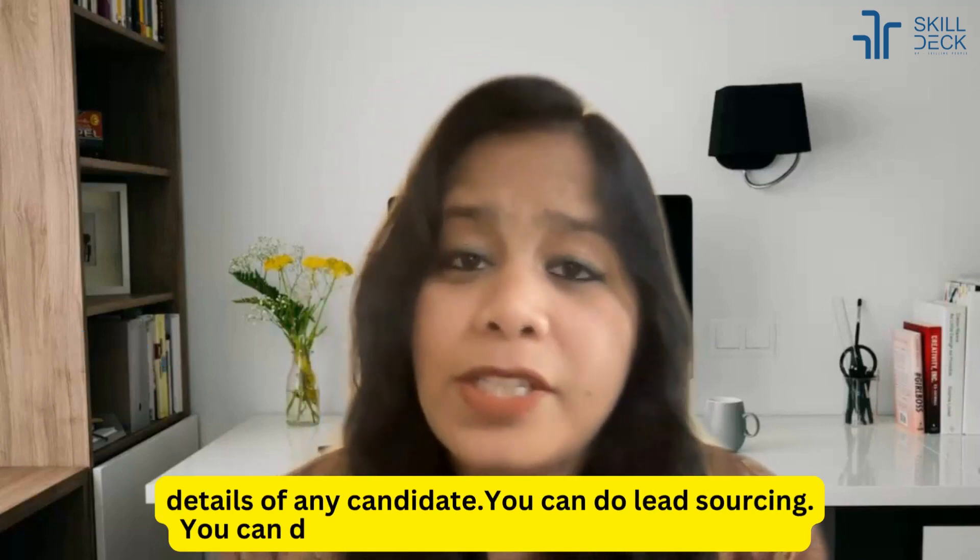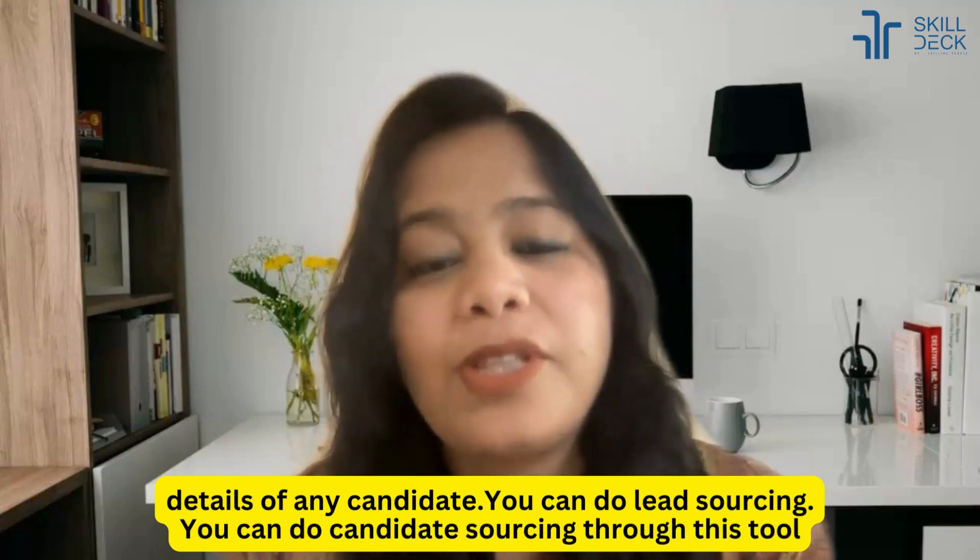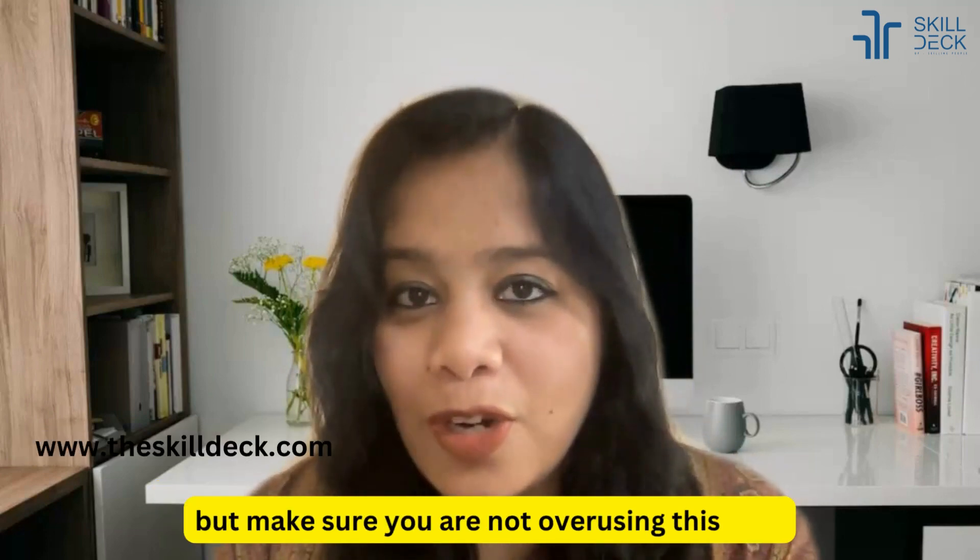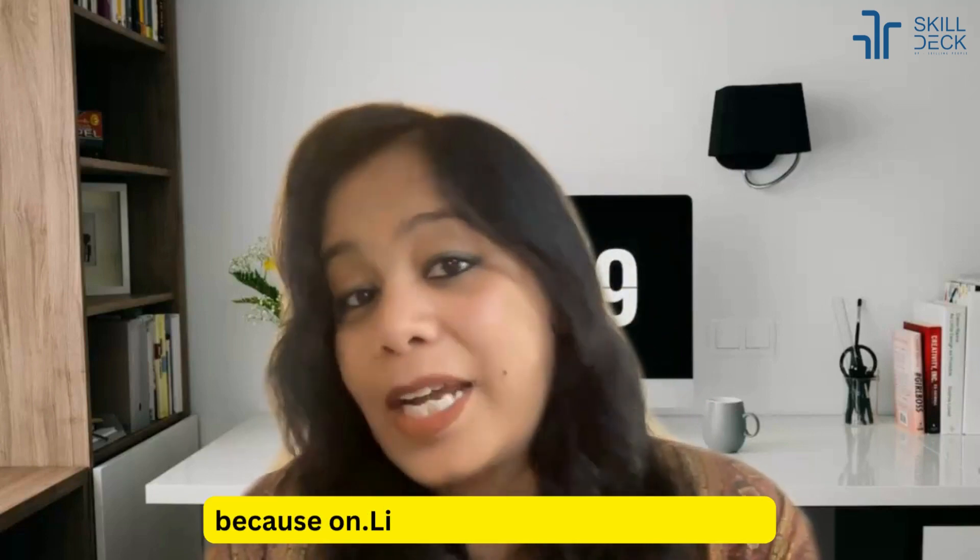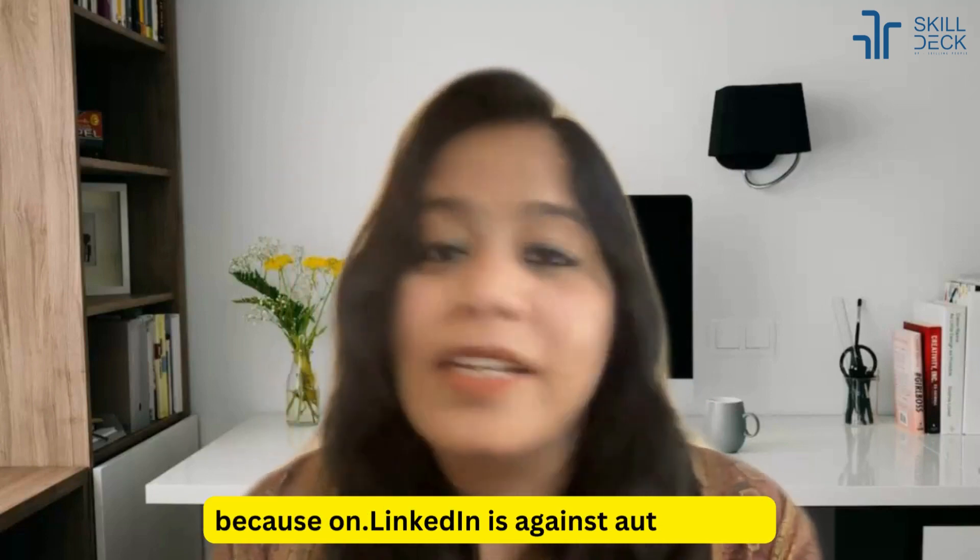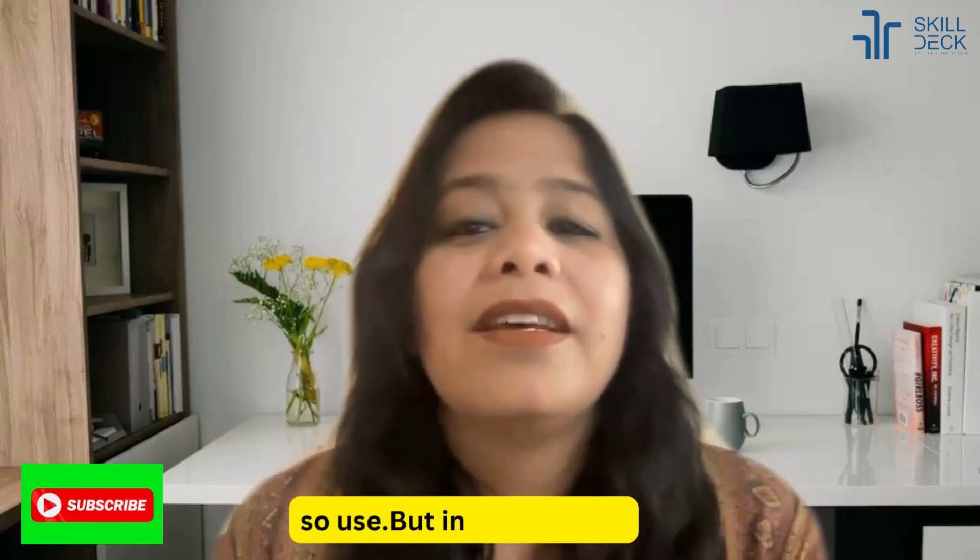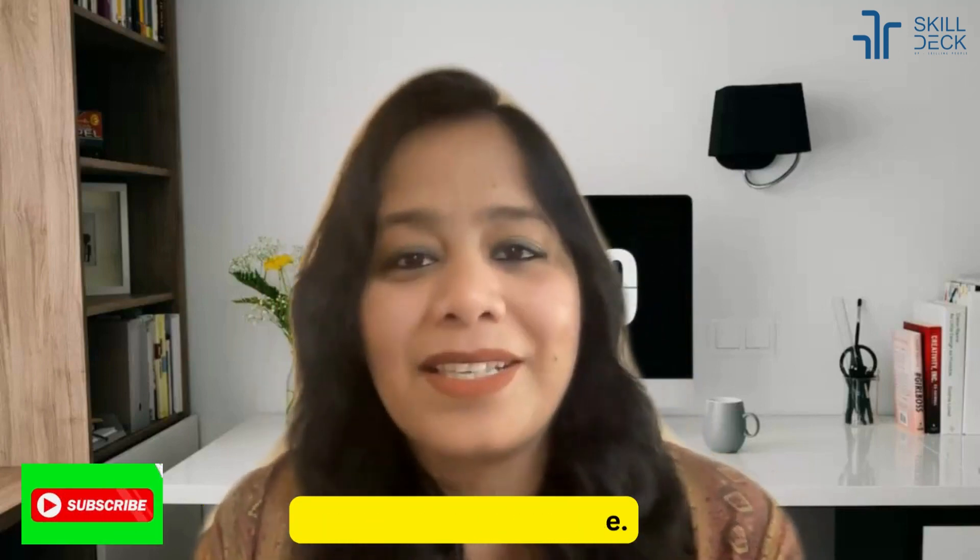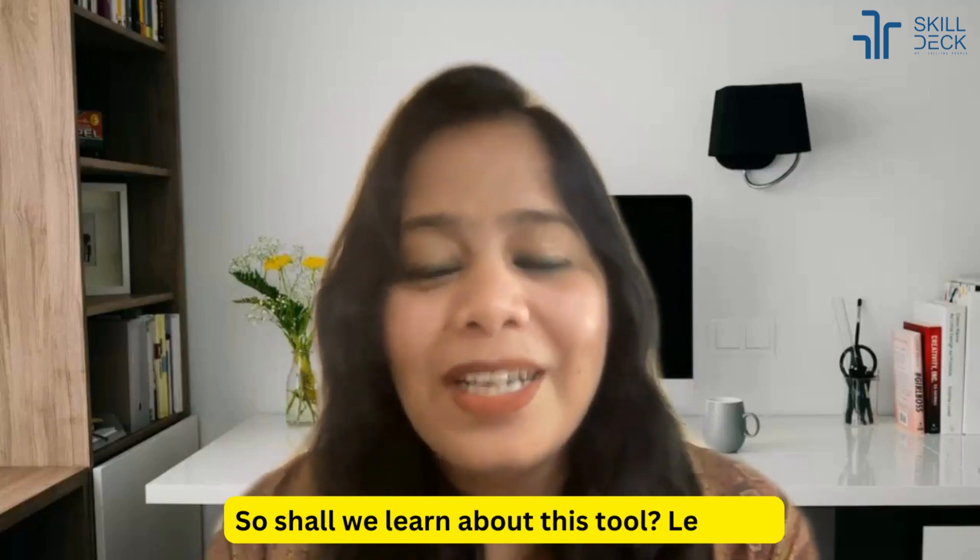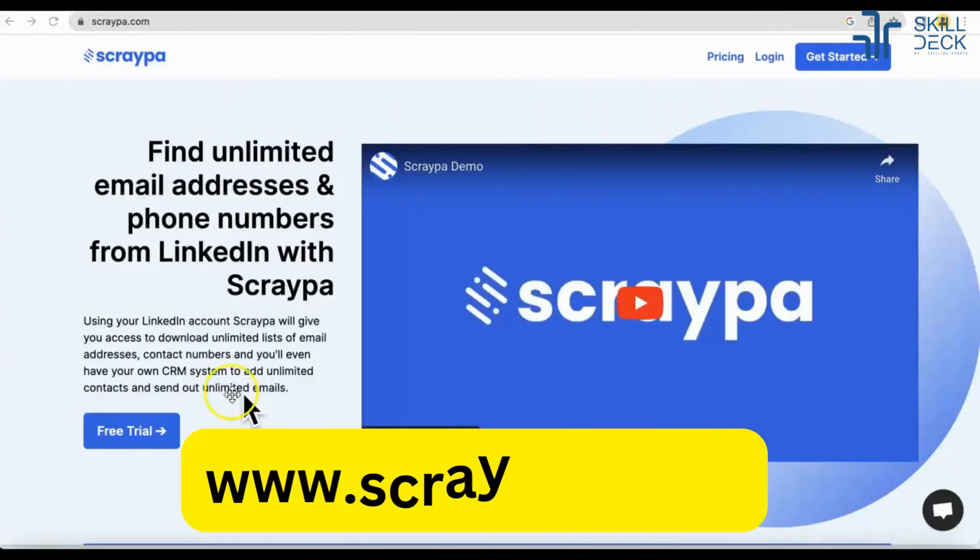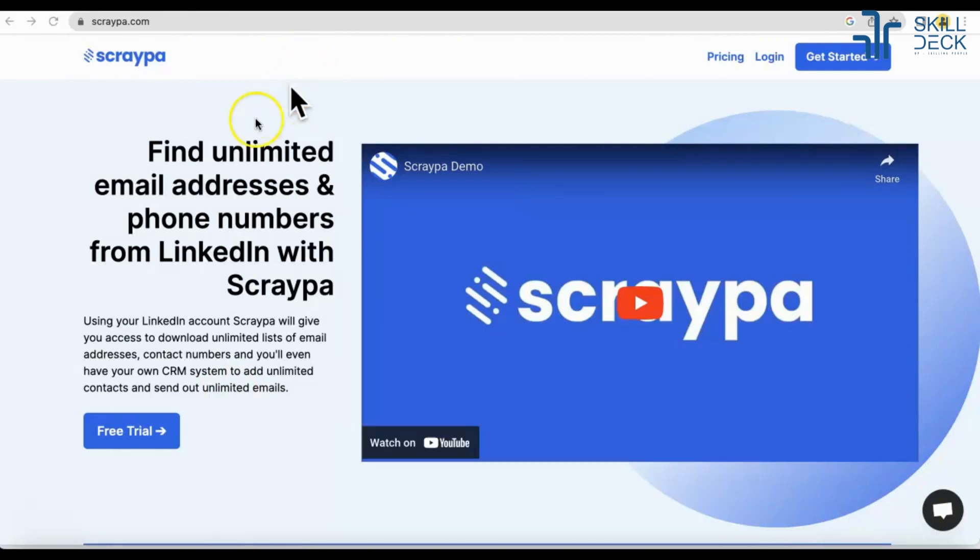You can do lead sourcing, you can do candidate sourcing through this tool, but make sure you are not overusing this tool because LinkedIn is not promoting any type of LinkedIn automation, so use it in a slow pace. So shall we learn about this tool? Let's go.